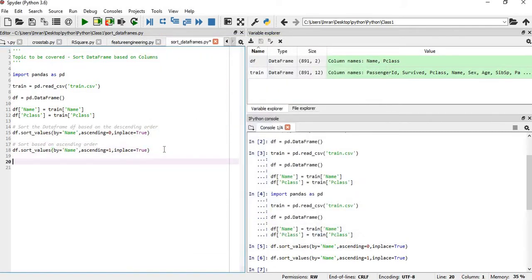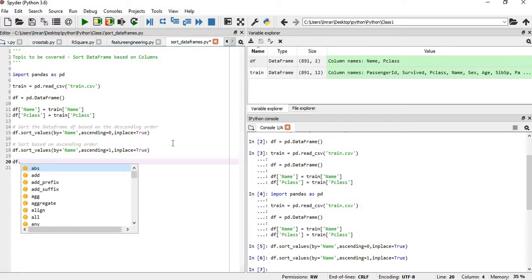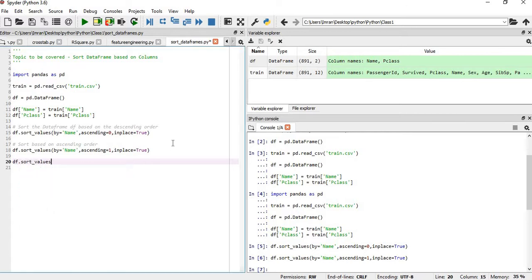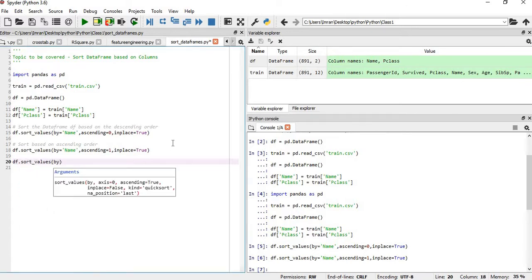Now suppose we want to sort based on more than one column — we want to sort by both columns of df. In that case we call df.sort_values(), setting by equal to Name and Pclass, with ascending set to False for descending order.